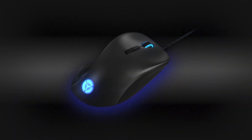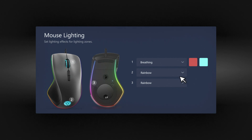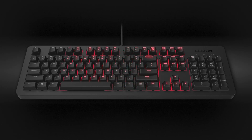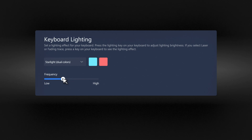Make gaming more immersive. Set the RGB lighting effects, colors, and choose different modes. Adjust brightness and even the speed the colors change.